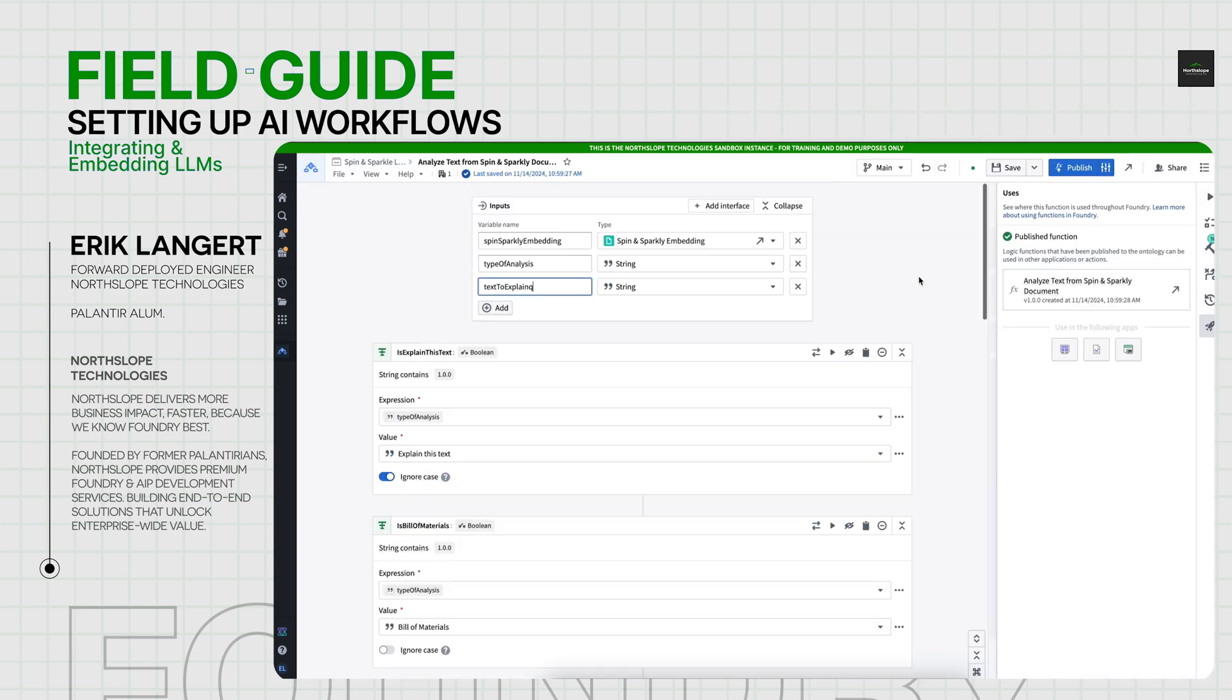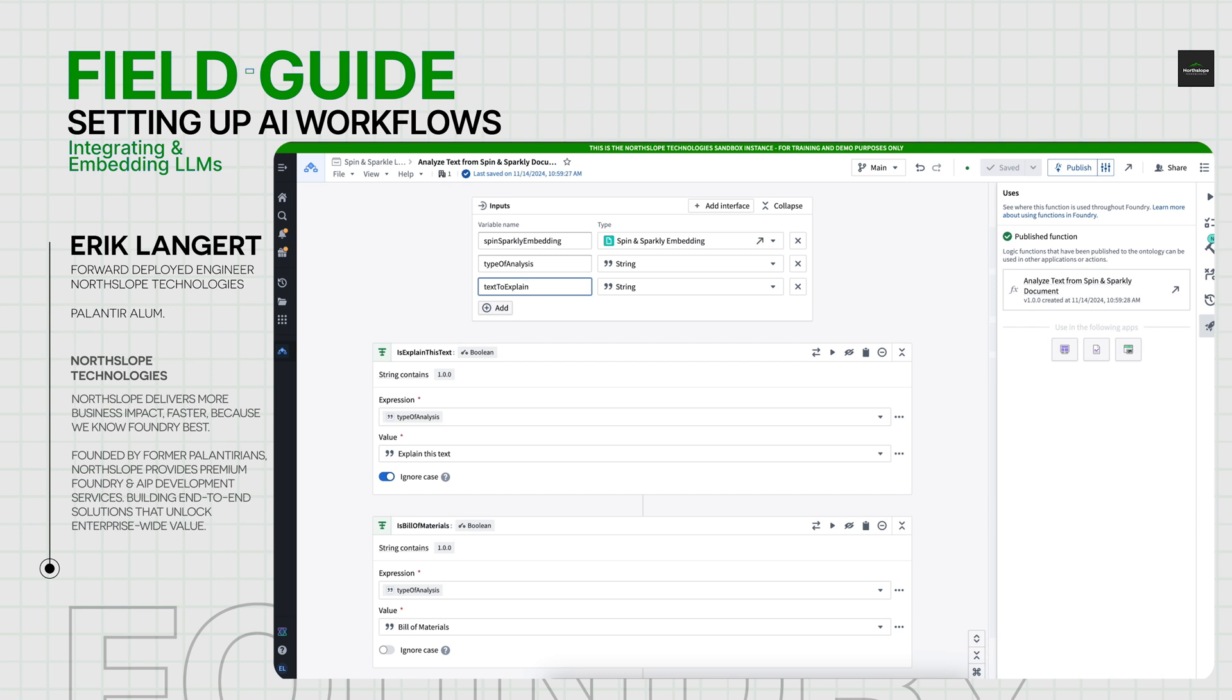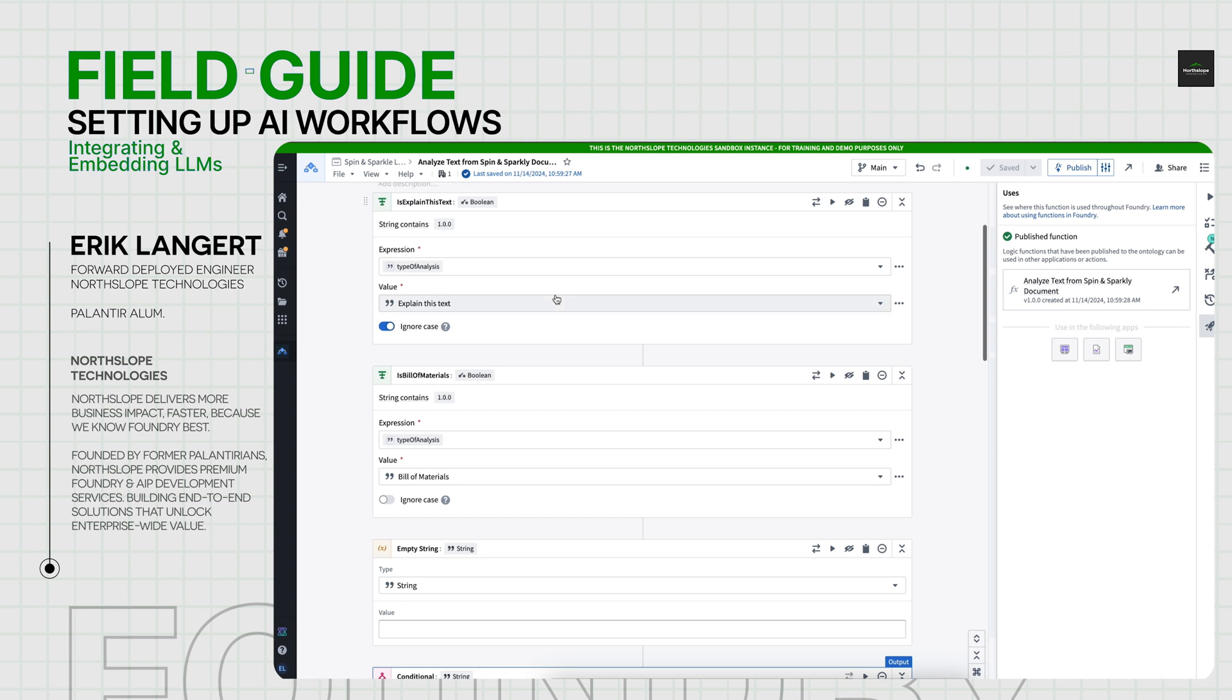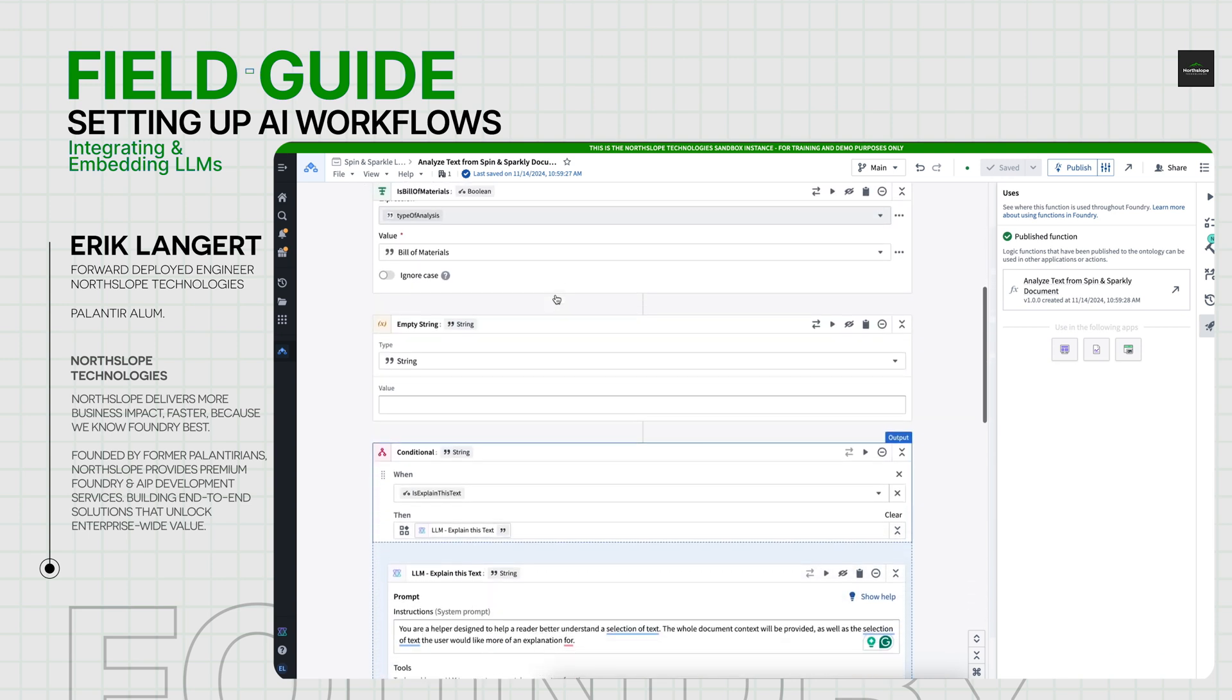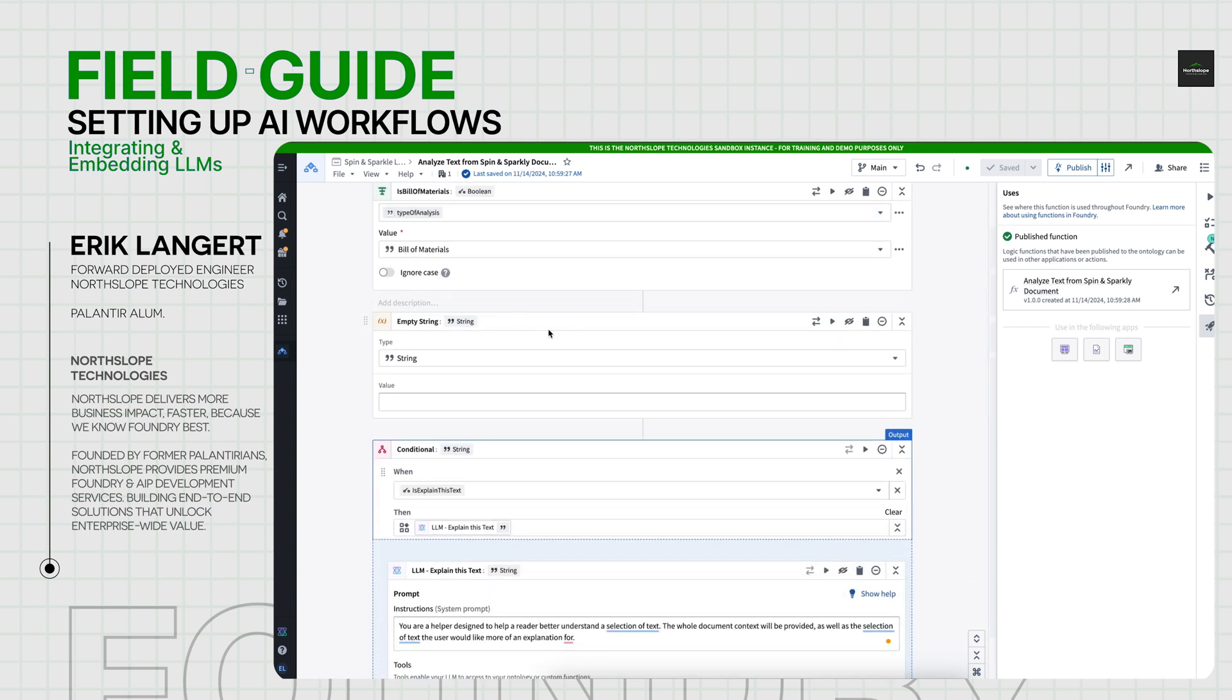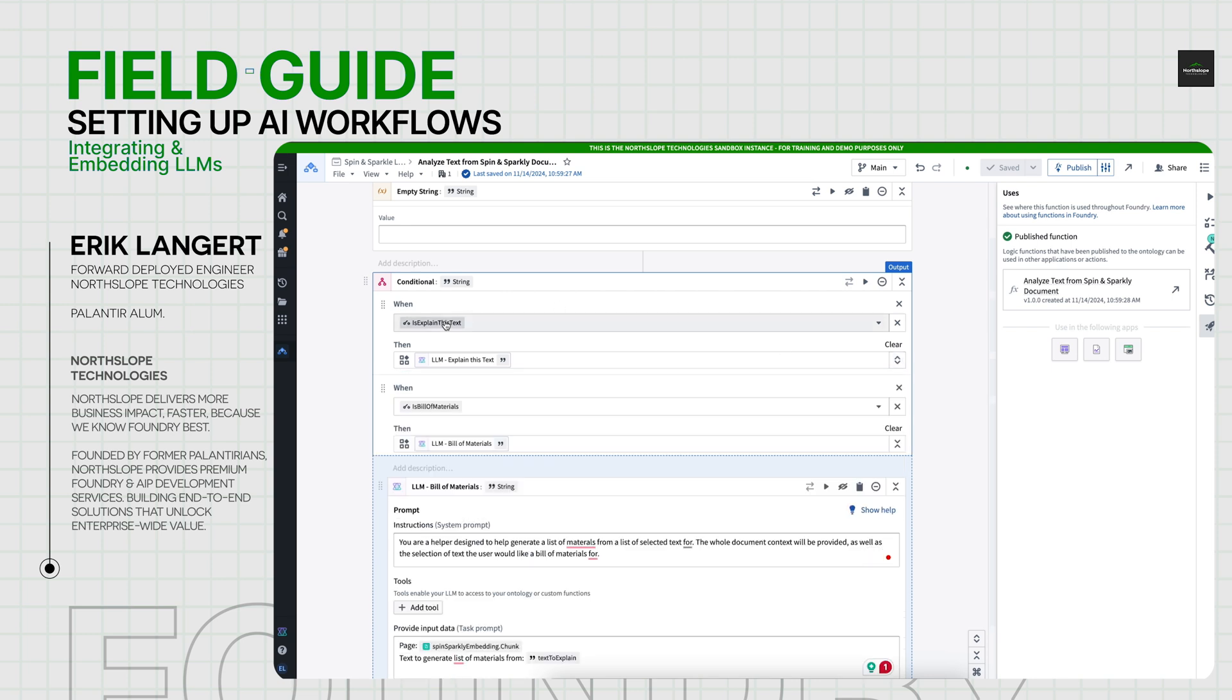Now transitioning to AIP Logic. What I do here is set up some inputs. I say I want an embedding, this is effectively a page with its vector embedding. I want the type of analysis I'd like to do. In this example, it's either explain this text or give me the bill of materials, and then of course the highlighted portion in the PDF to explain. So what we do here is we just have a couple of booleans that we compute to figure out what type of analysis we want to do, empty string just to return a default case. And then we have a conditional that basically says when the prompt is of type explain this text, I want to run this LLM board.